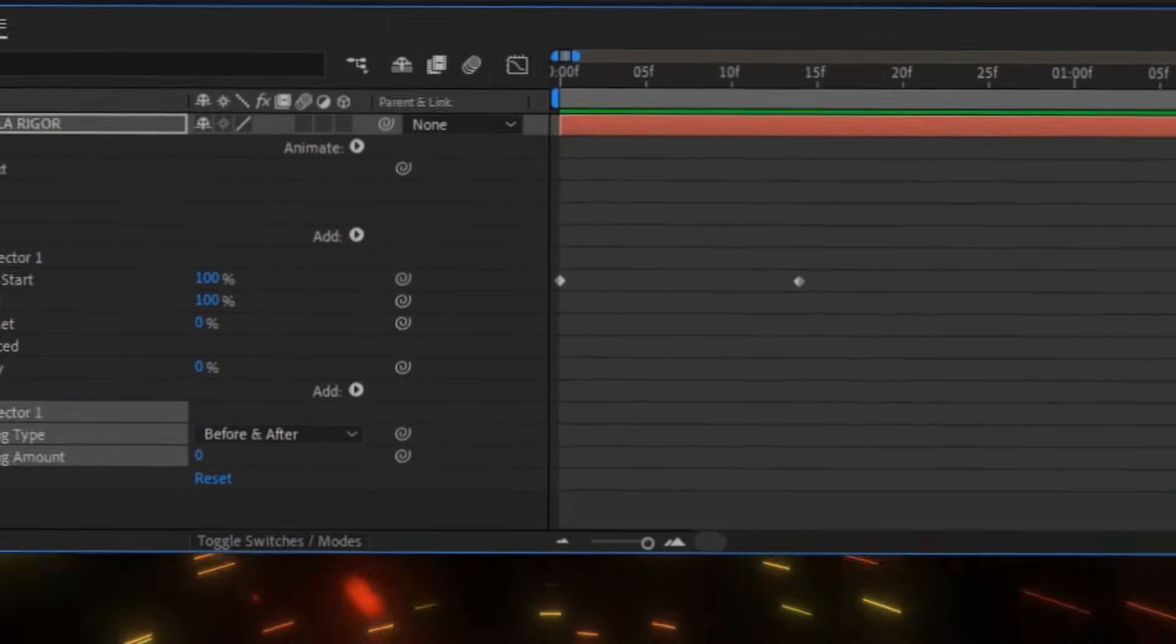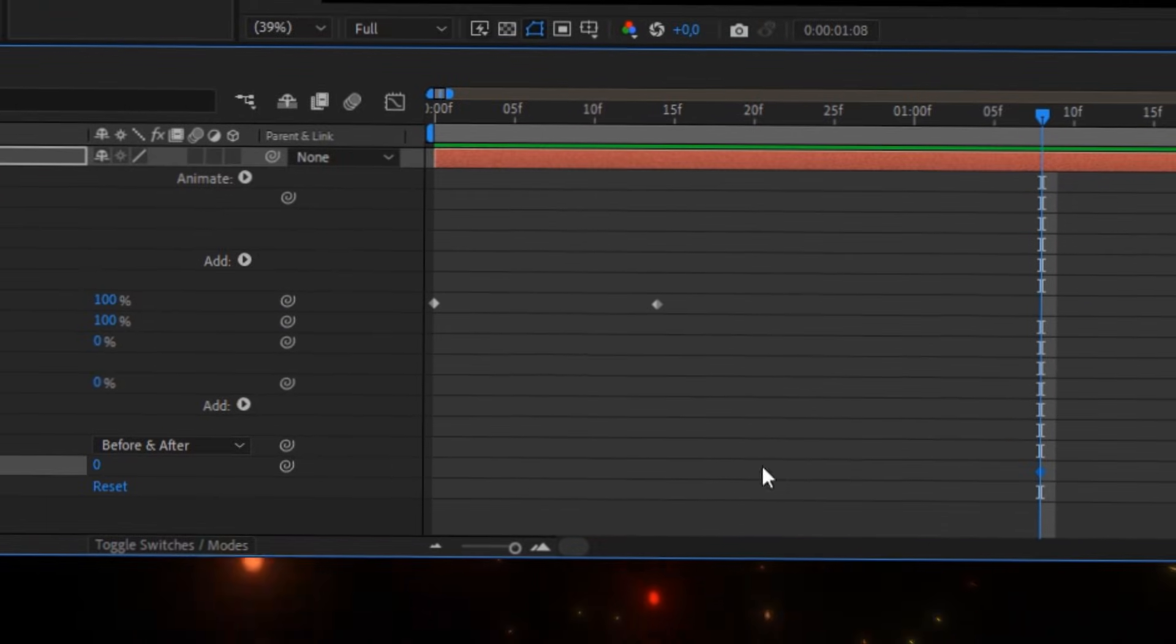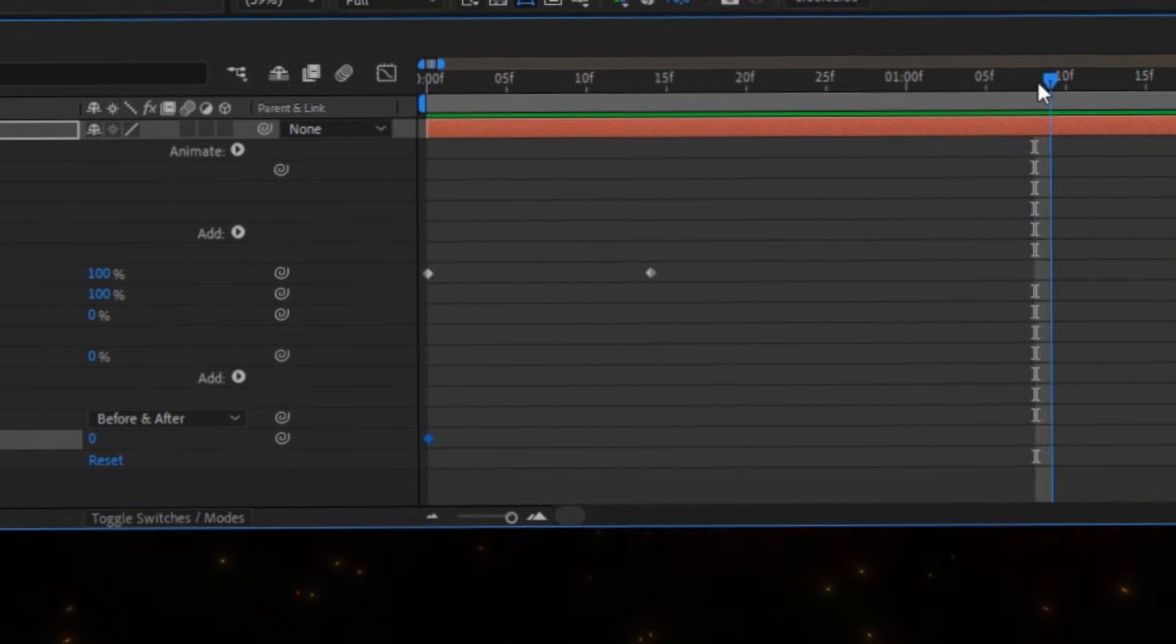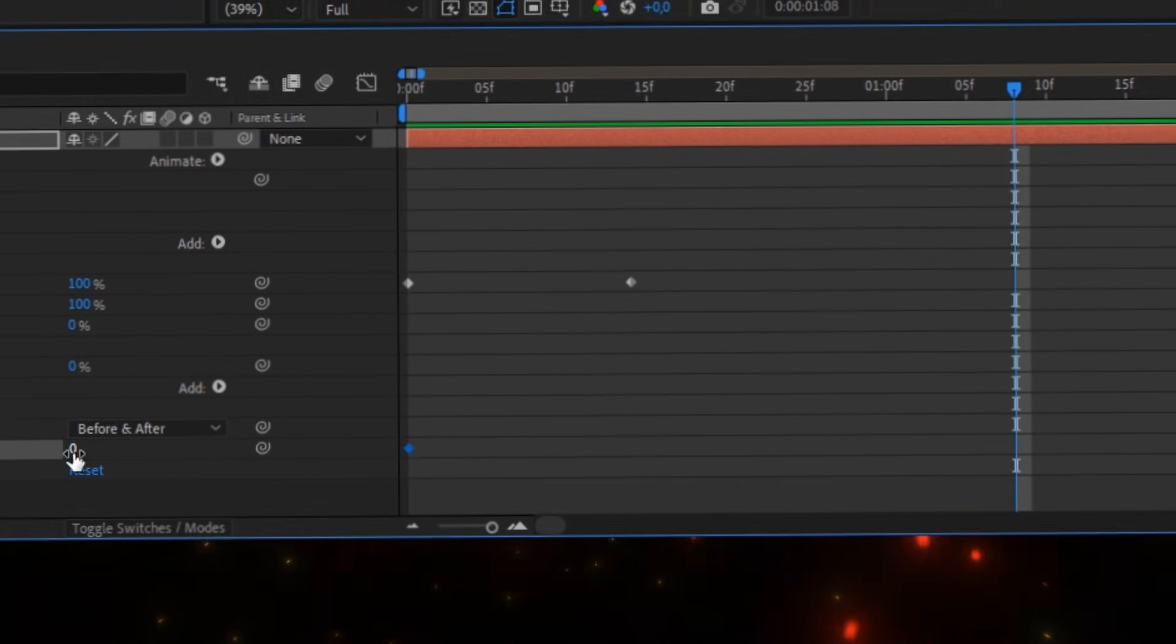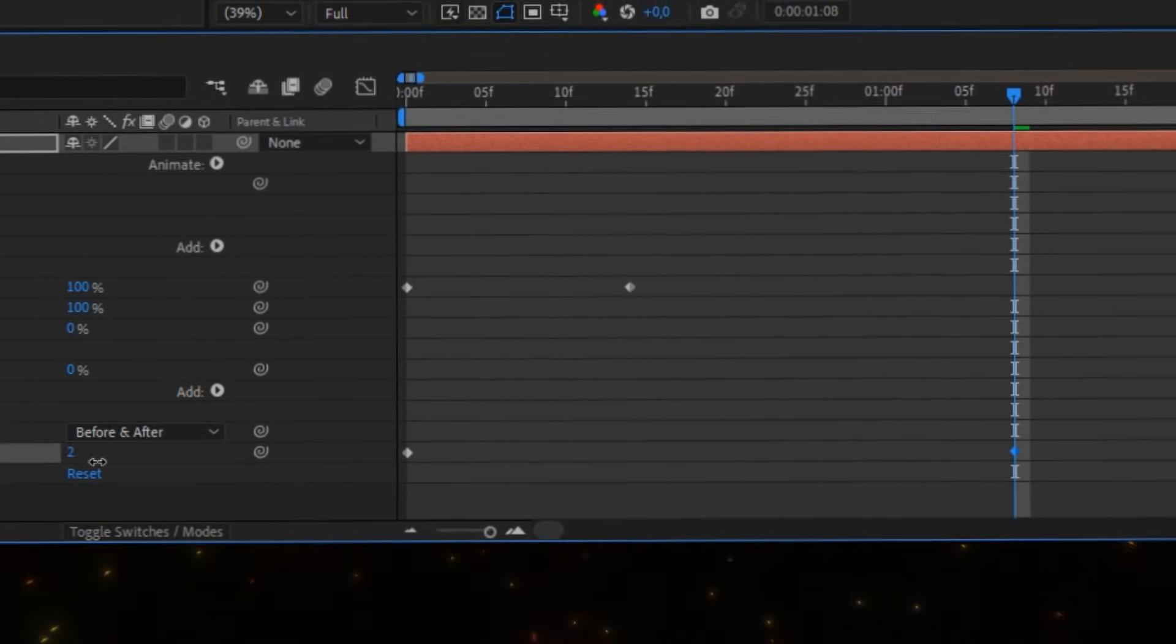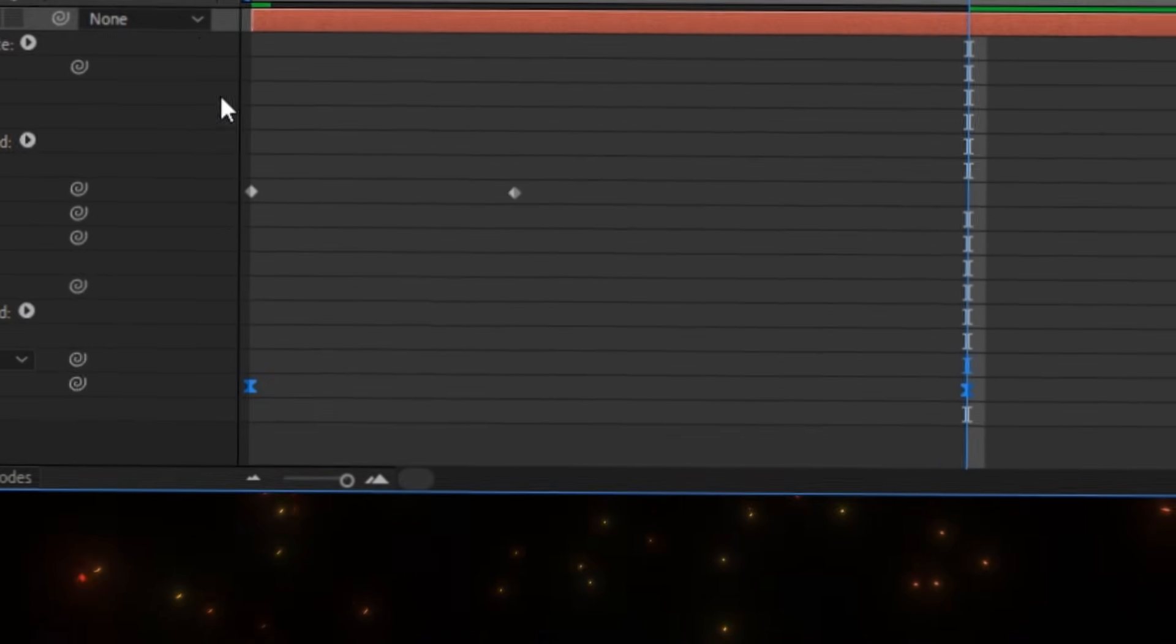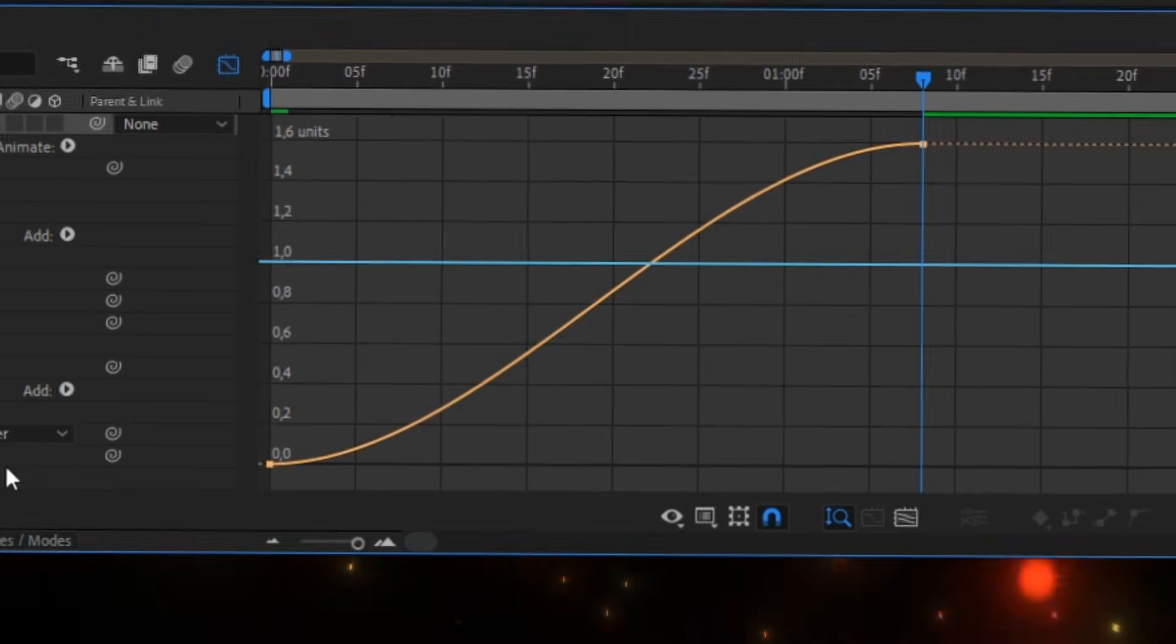Put a keyframe for the tracking amount at the start of your text. Then go a few frames ahead and put the amount to around two. Easy ease the keyframes and copy my graph.